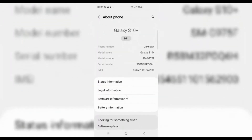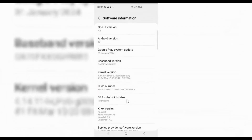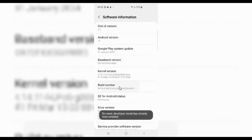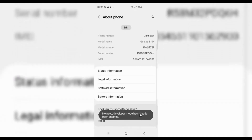Now go to your device which has the WhatsApp problem and enable Developer Mode. Simply go to Settings, then About the Phone, then Software Information. Then hit 7 times on Build Number to enable Developer Mode.